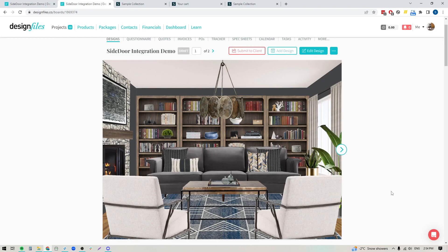So there you have it — this is the brand new Side Door integration that we've built into Design Files. We're really excited to be teaming up with them. I think it's going to give you a lot of great new options for your business and different ways that you can monetize off of your designs. So jump into your Design Files account, give this new feature a try, and as always, let us know what you think. Thanks for watching.